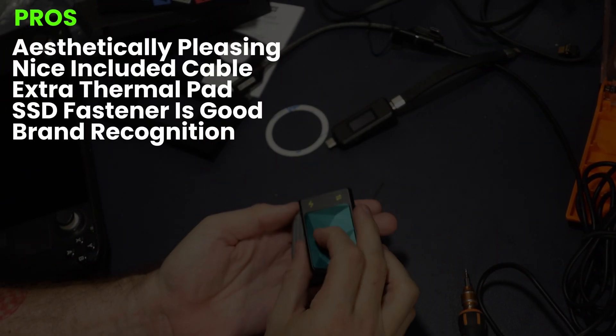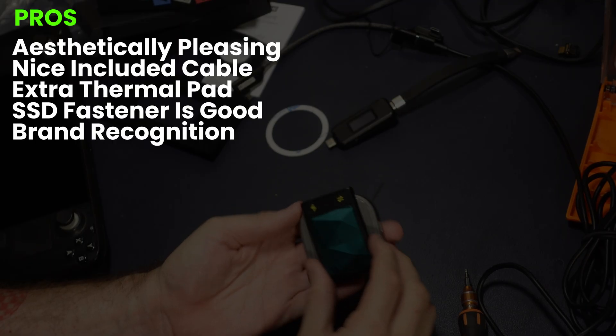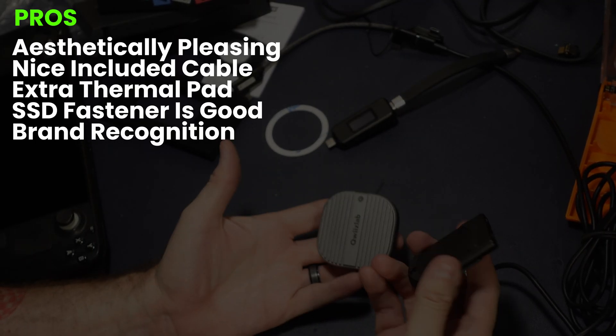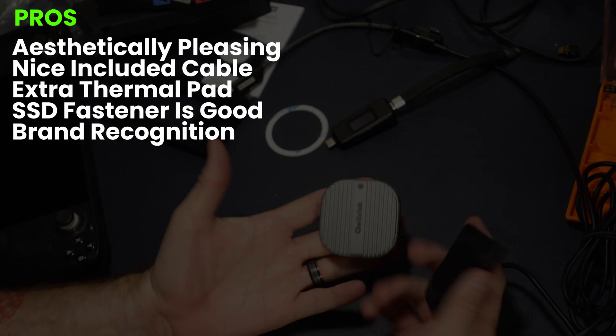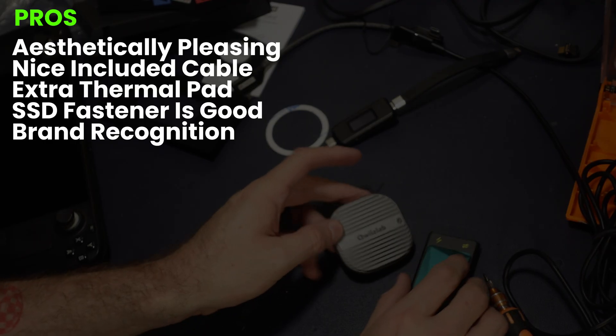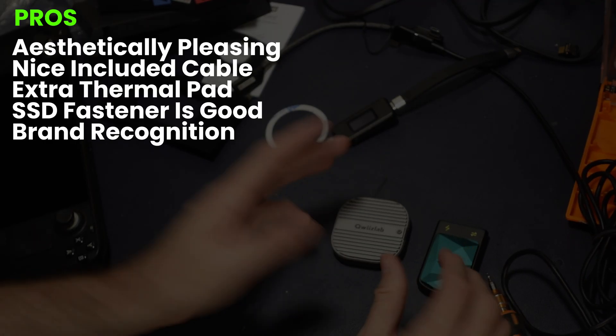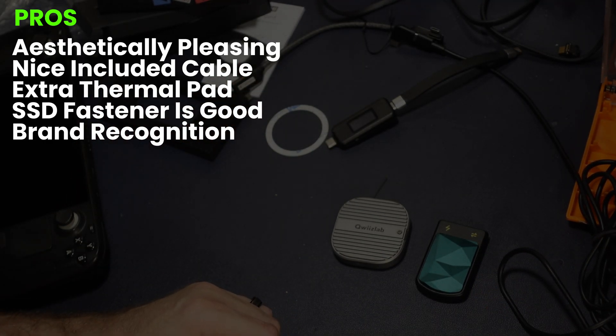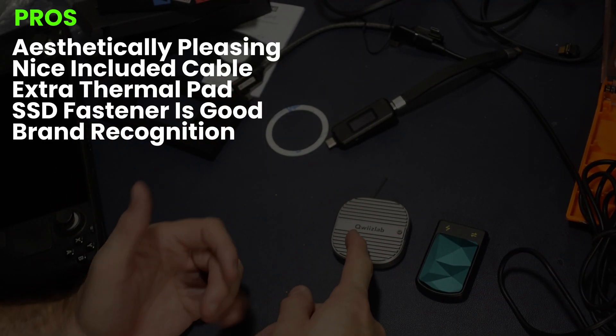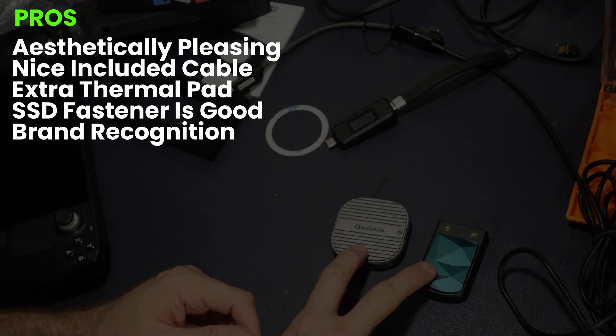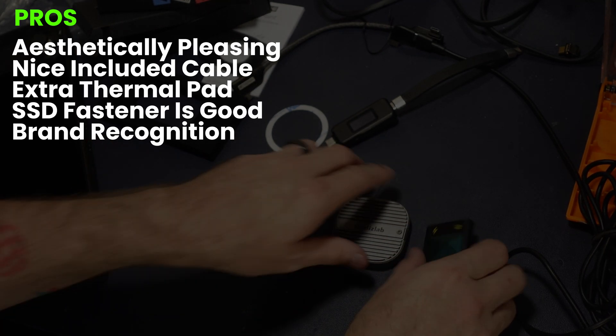So what are the pros of this guy? It's aesthetically pleasing. It's got a nice included cable, extra thermal pad, SSD fastener is good on the inside. And of course there's brand recognition. Queez Labs, nobody knows about that, but some people know about Genki.